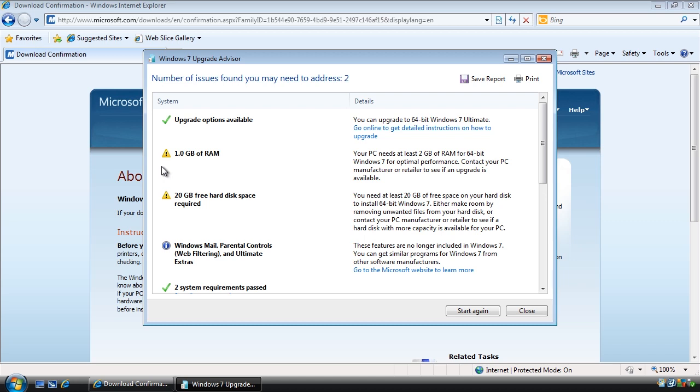However, you should take note of the recommendation as upgrading a poorly specced system may result in having a very sluggish computer after the upgrade. Notice the next warning is telling me I need more free disk space. Before I attempt an upgrade I am going to have to free up some space or install a bigger hard disk.